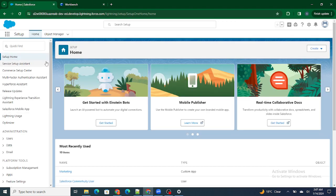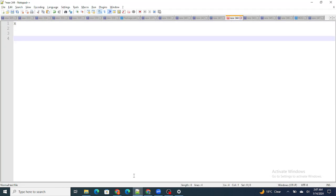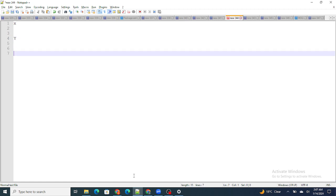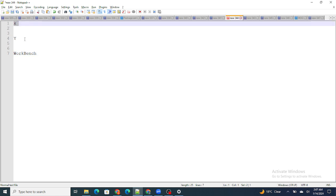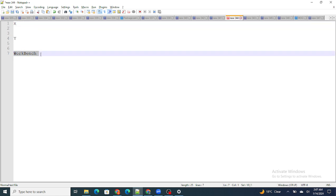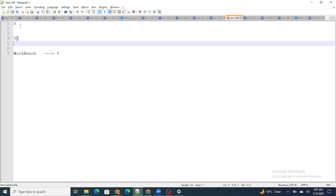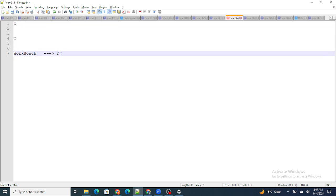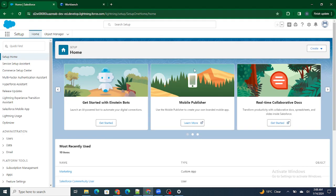One of the most important things to note is: let's say you are logged in to Salesforce org X, and then you log in to Salesforce org Y. When you then open Workbench, it is going to take the session of Y — the latest logged-in org — not X. So if you're thinking that logging into Workbench will put you inside org X, that won't be possible.